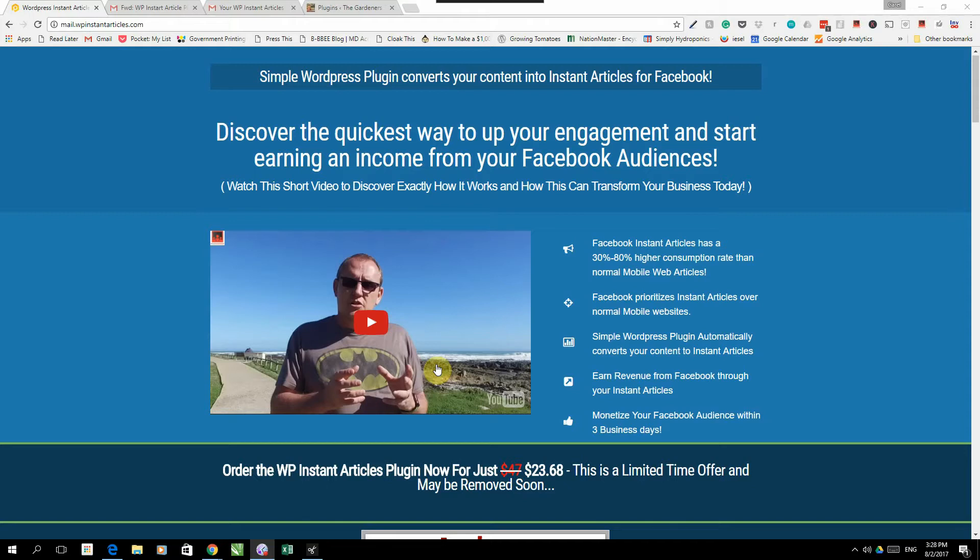Now this is it. You can go to WP Instant Articles dot com. That is a sales page. You can go through the sales page if you want to get some more information. Alternatively, you can just download the plugin.